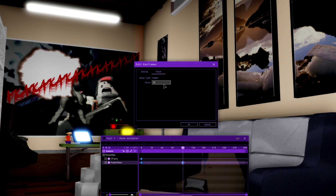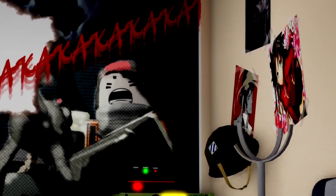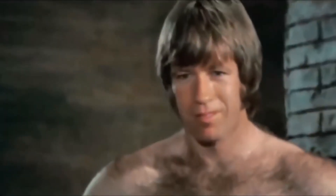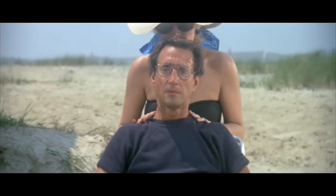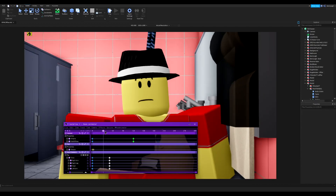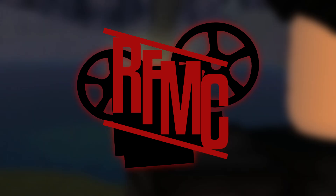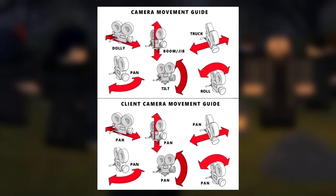A zoom is exactly what it sounds like — go from high to low FOV or low to high. If done really fast and sudden it's good for visual comedy. You could also do the Jaws effect: move the camera backwards while zooming in close to the character. This is great for something shocking or a sudden realization.